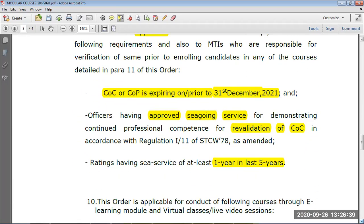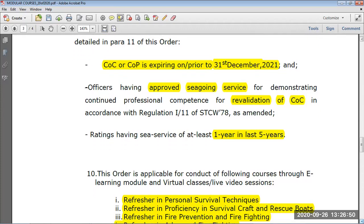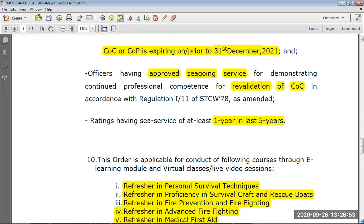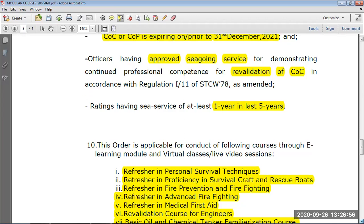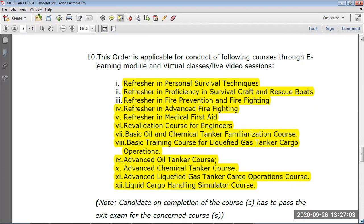This is applicable for those who have a COC or COP. If your COC is expiring before 31st December 2021, you have to do these courses for revalidation. You should also have at least one year of sea service in the last five years for COC revalidation. The 12 approved online courses include refresher courses of PST, PSCRB, FPFF, advanced firefighting, medical first aid, and basic and advanced tanker courses — Octo, LGTF, Tasco, Camco, Gasco, and liquid handling simulator.